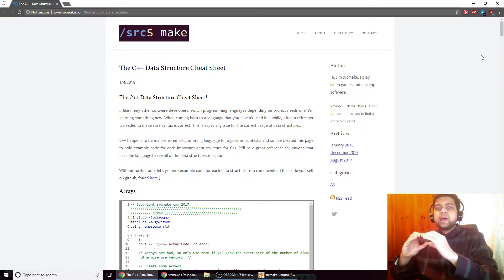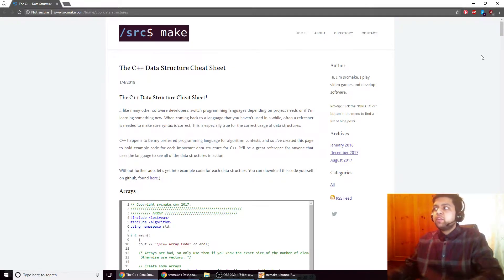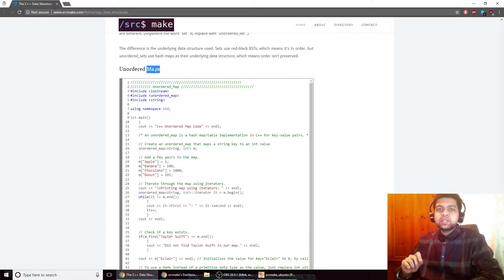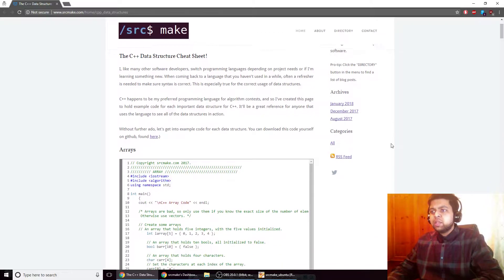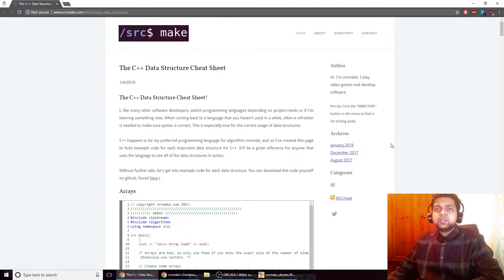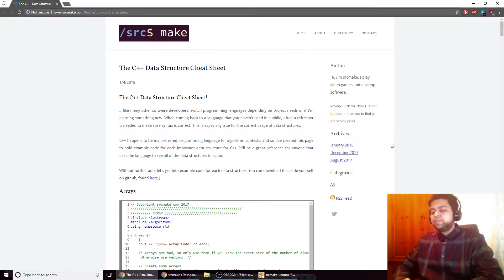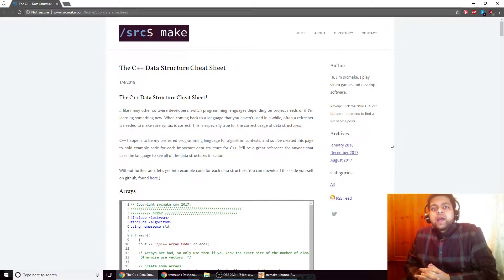These containers don't just hold primitive data types — there are underlying structures that compose how those containers work. For example, unordered maps are implemented with hash tables, so you're using an unordered map but the underlying data structure the code uses is a hash table. There are other types like red-black trees or special kinds of trees that you don't necessarily need to know, but it would be good to know.